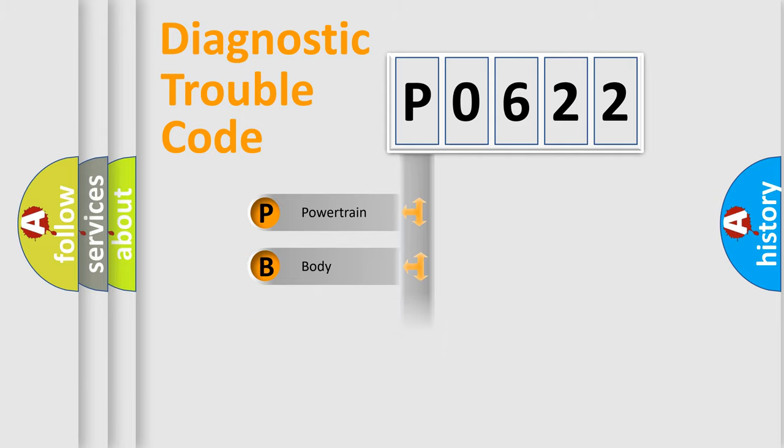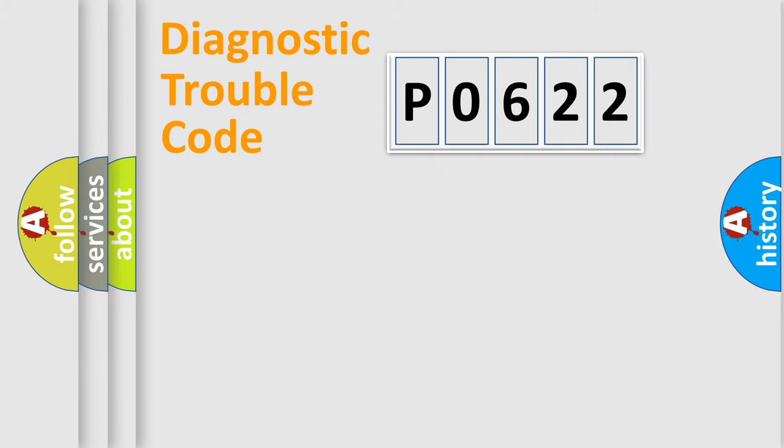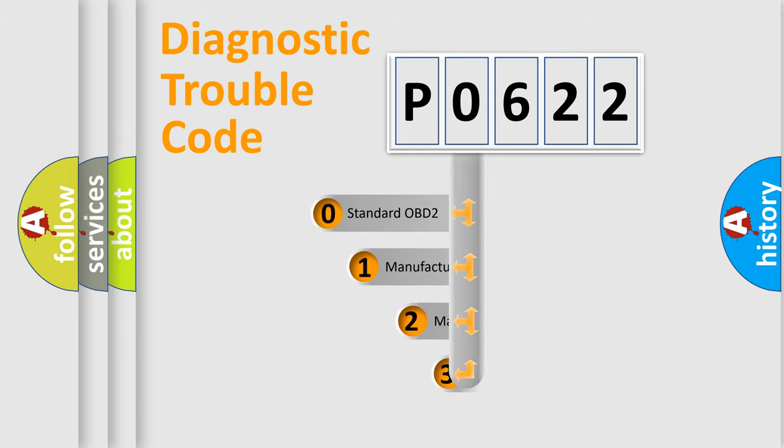Powertrain, Body, Chassis, and Network. This distribution is defined in the first character code.